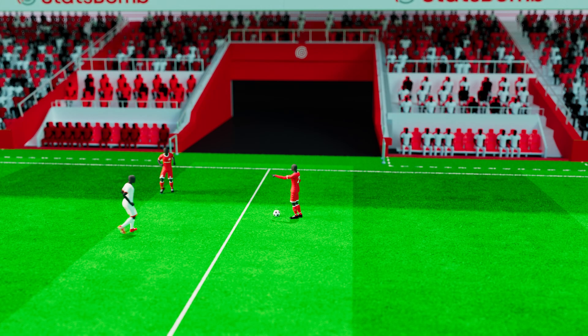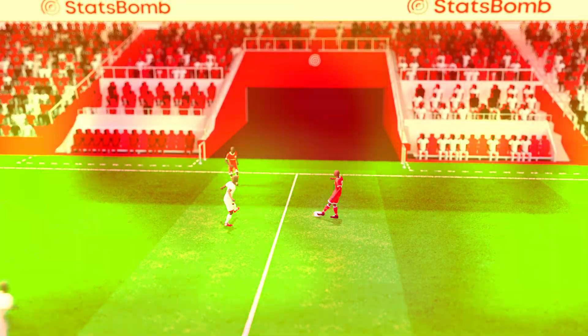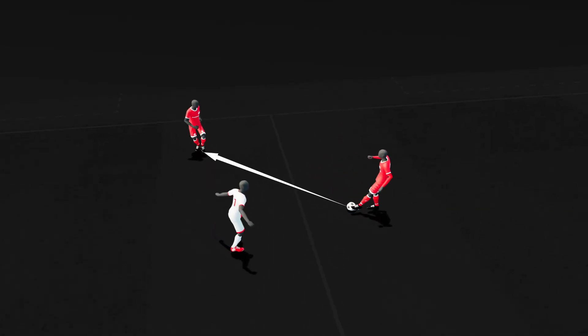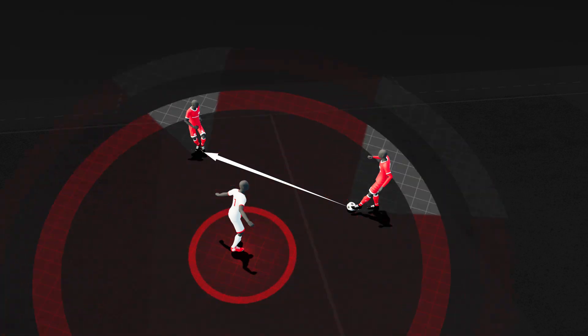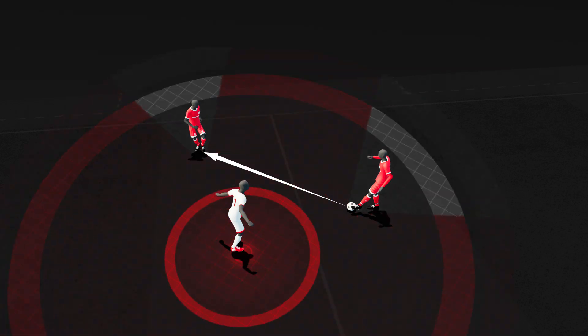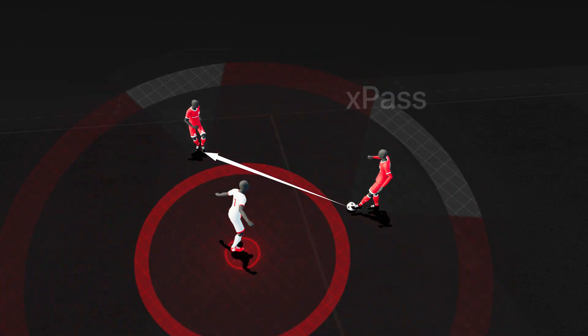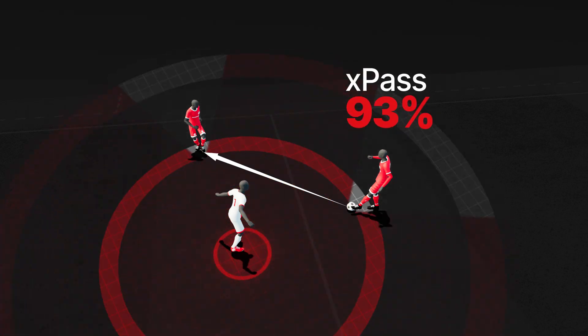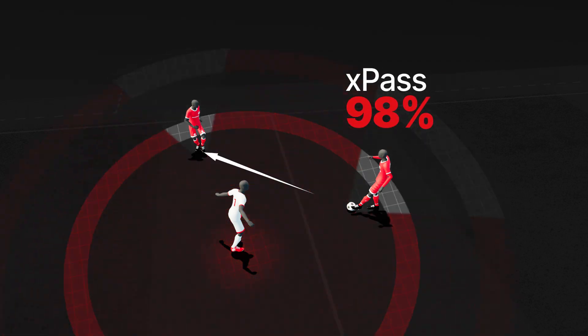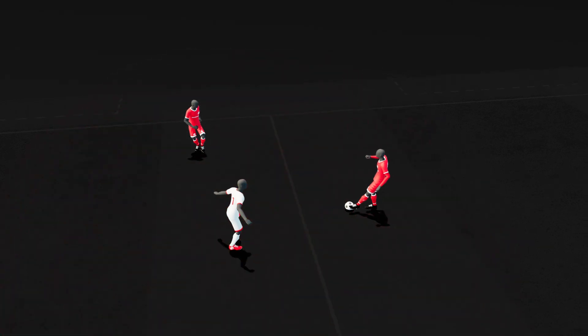Let's take a look at x-pass in action. First, we have a simple short pass played under pressure, which our model expects to be completed 98% of the time.